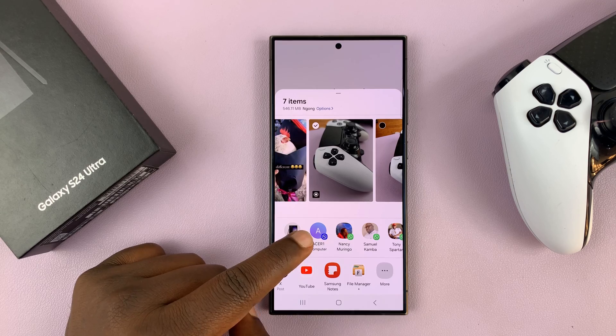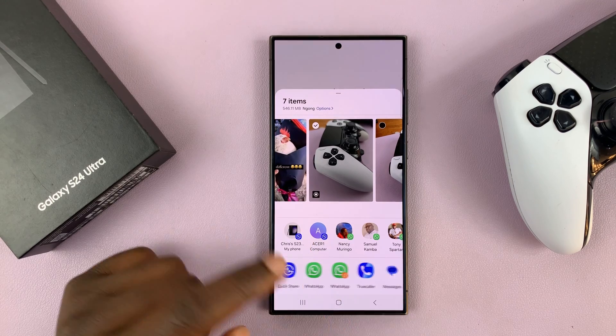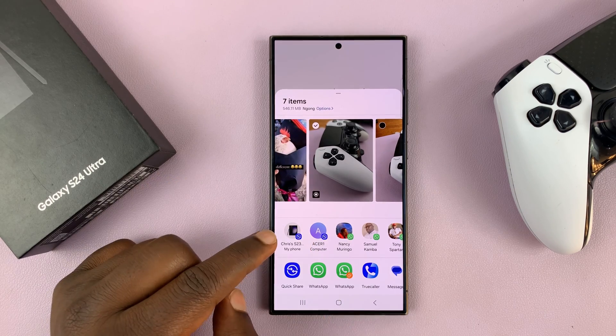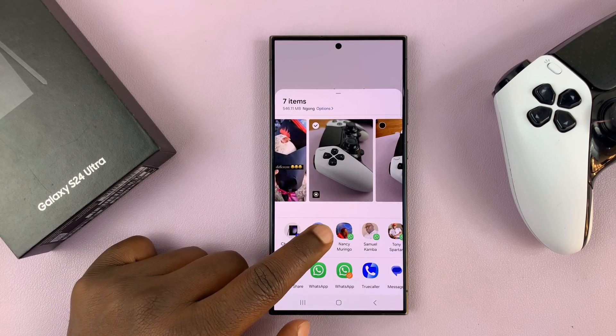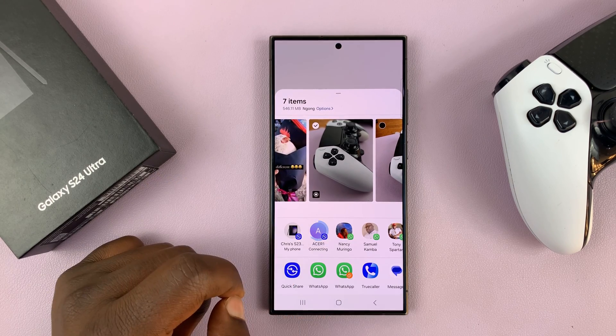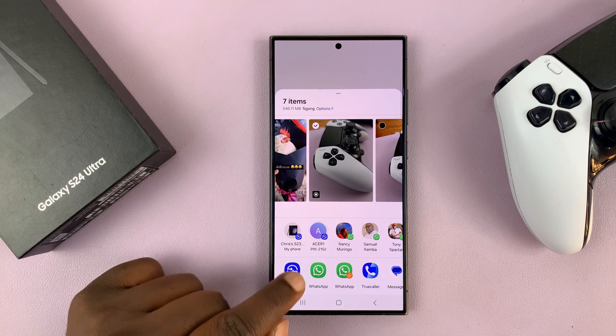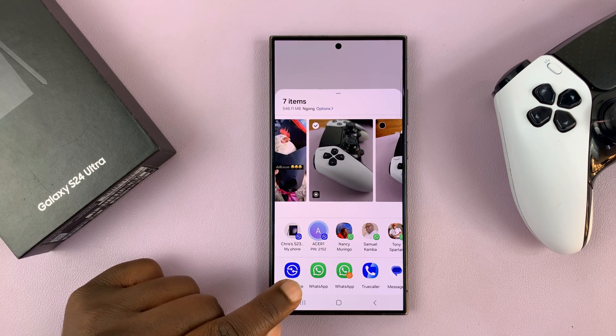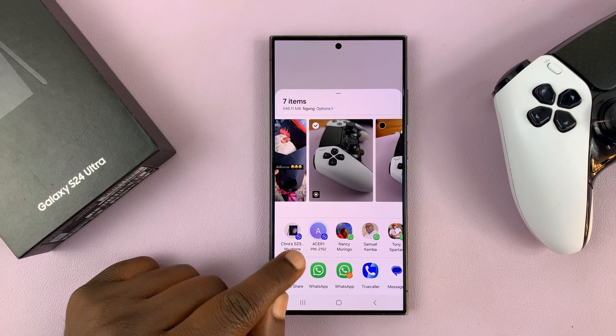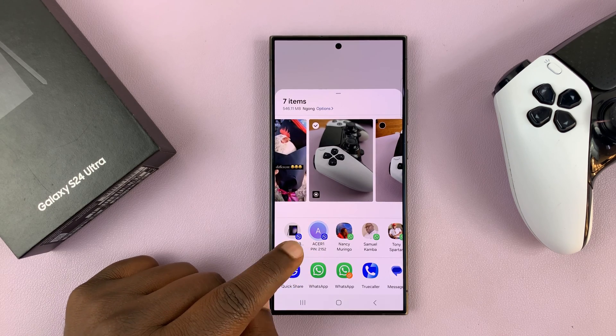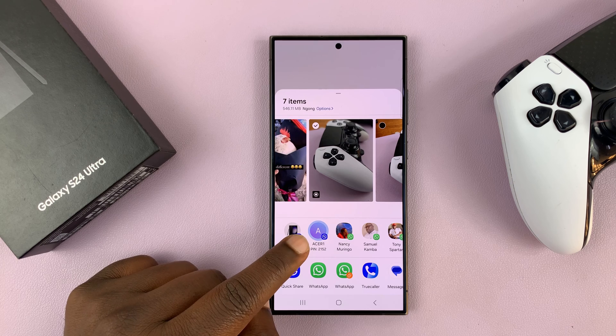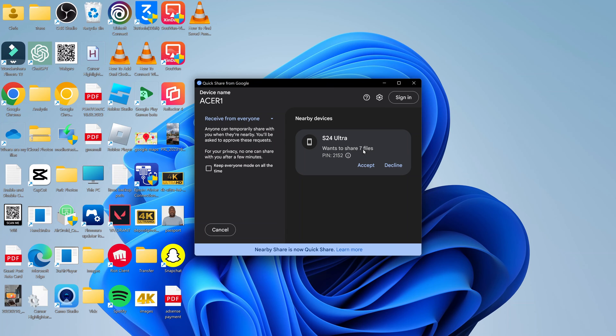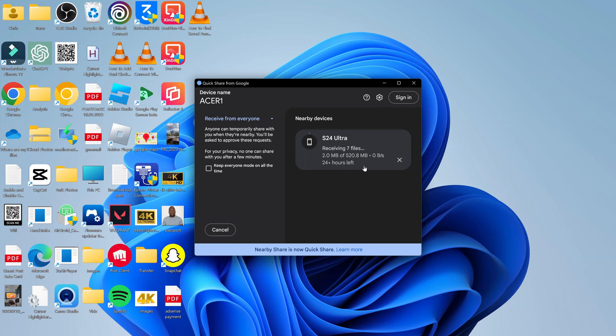It's going to give me some shortcuts because I had used Nearby Share earlier. So I'll just tap on that. As you can see, it's going to detect my PC, which is an Acer PC. On the Acer PC, you'll see S24 Ultra wants to share seven files. Just click on Accept.